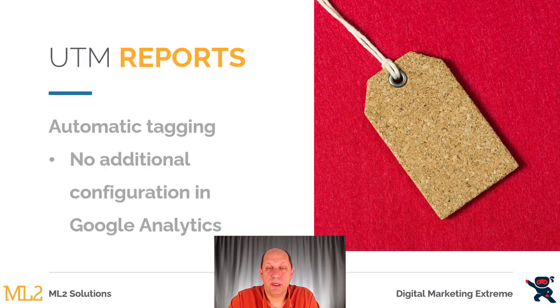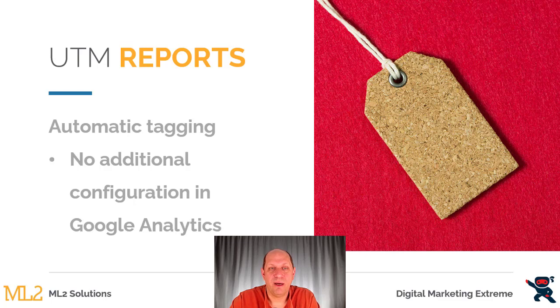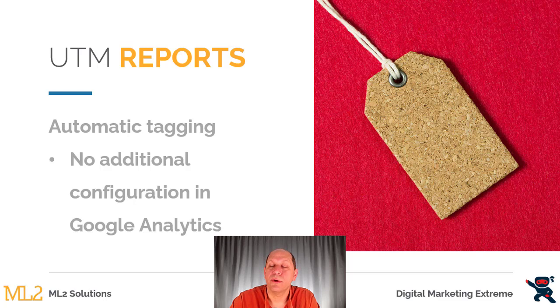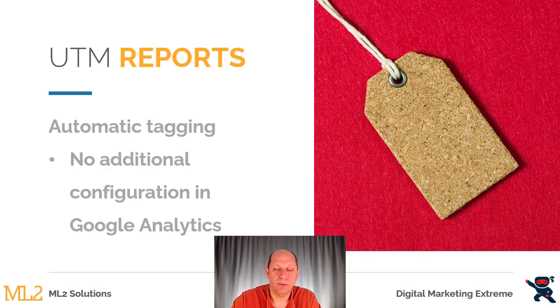One of the things about UTM parameters that's a little bit confusing is you don't actually have to do anything once you put them into the link and put that link on the website. They're automatically tagging that, so there's no additional configuration that you need to do in Google Analytics. Those parameters of source, medium, and name will just automatically show up in those reports.